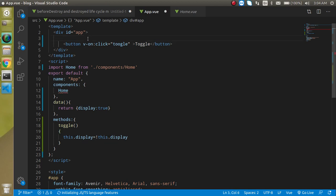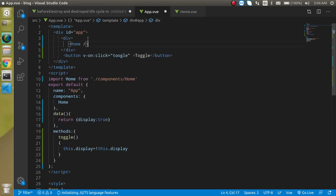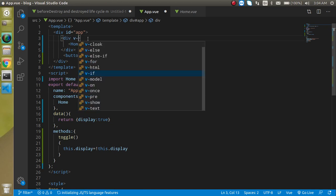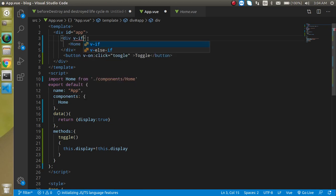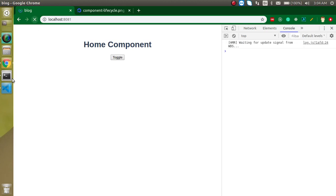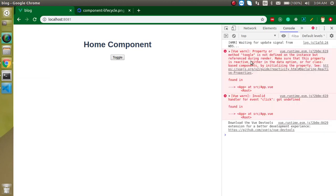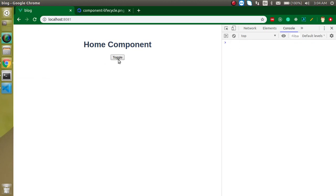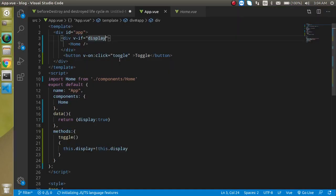Now let's wrap the Home component in a div and add a v-if condition: if the display property is true, the Home component will be shown. You can see the Home component is displayed by default because the display property is initially true. Let me click the toggle button to test it.